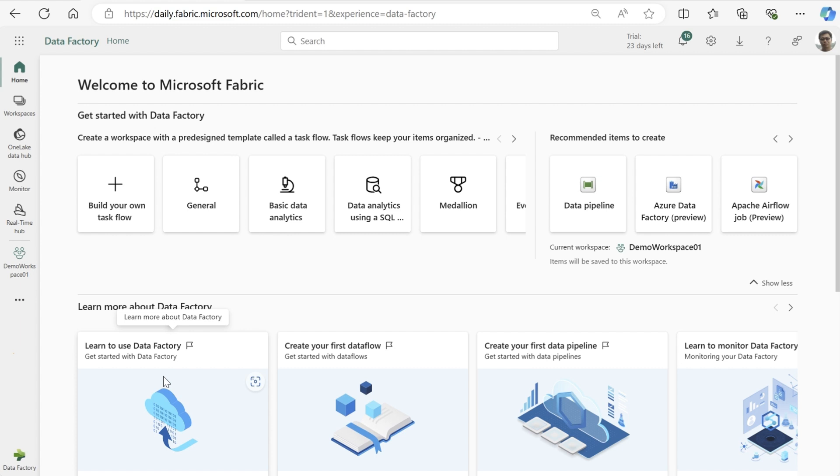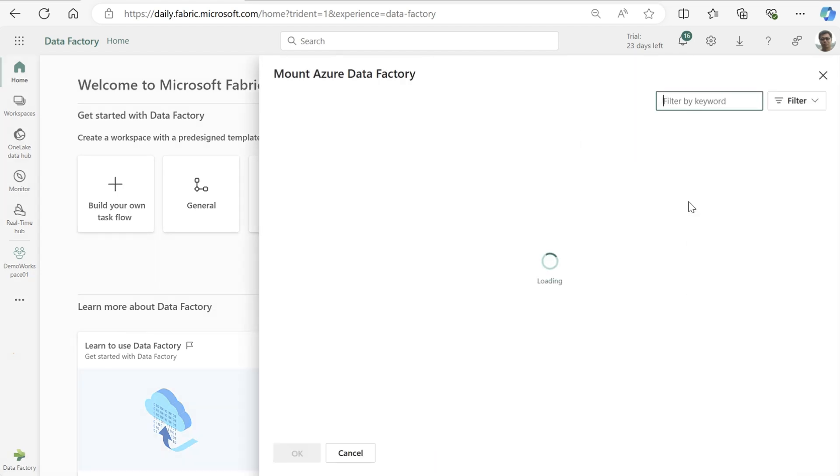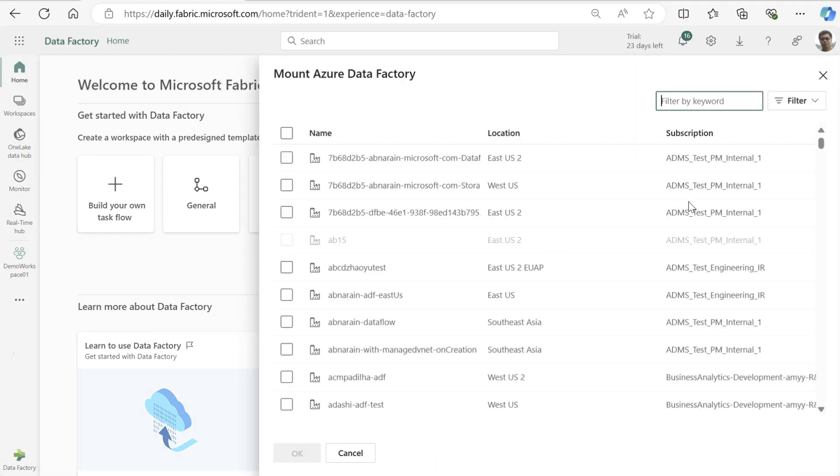Here we are in our workspace in Fabric. Next to the data flows and data pipelines items, we can now see a new option: Azure Data Factory. Let's go ahead and click on it.